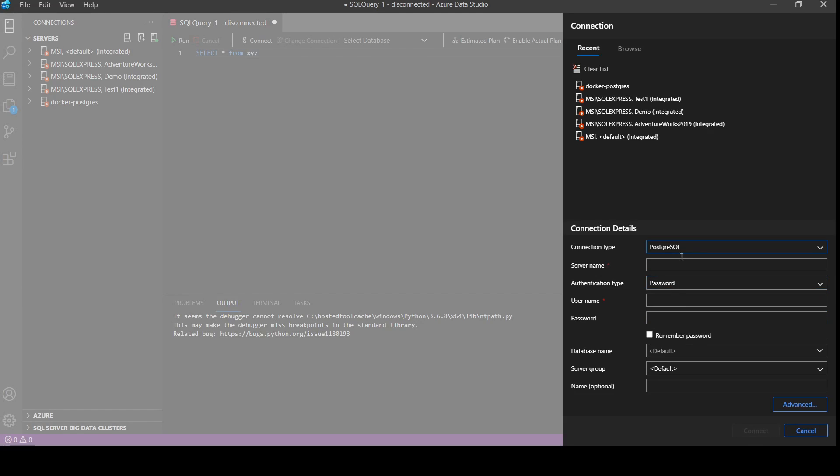So after that we will be able to see in the connection type PostgreSQL. Here server name is localhost. Then username and password what we gave in our YAML file. Name we will give docker postgresql.